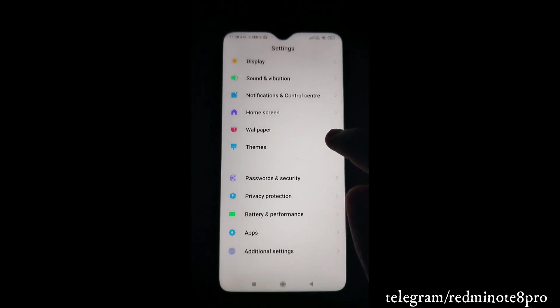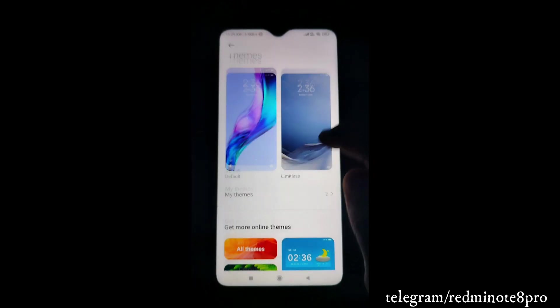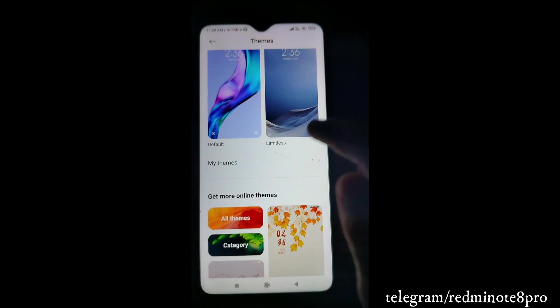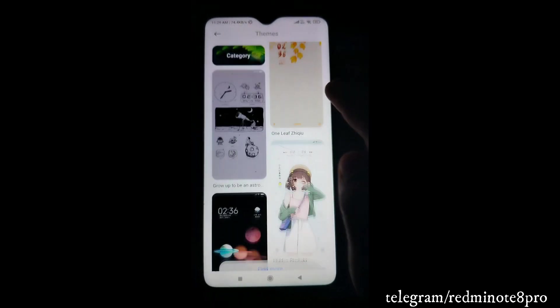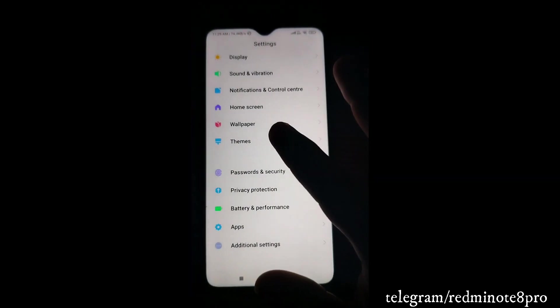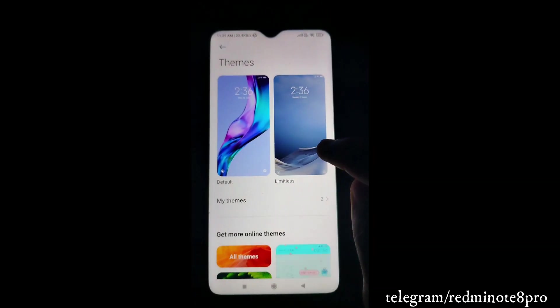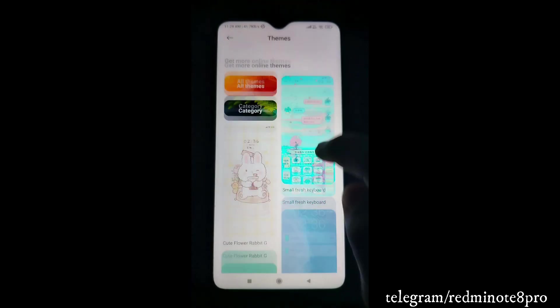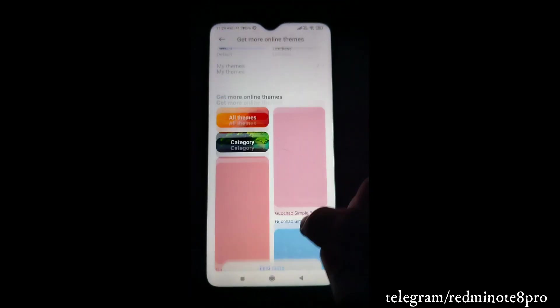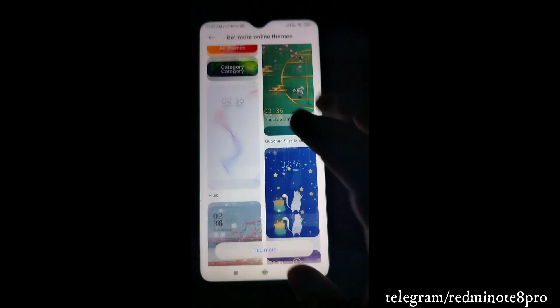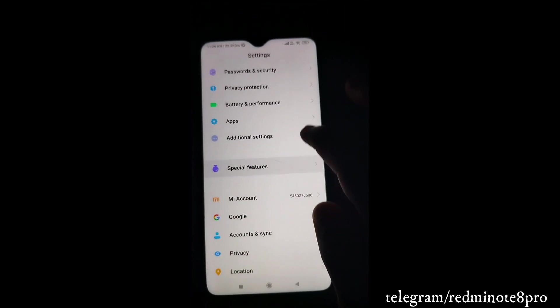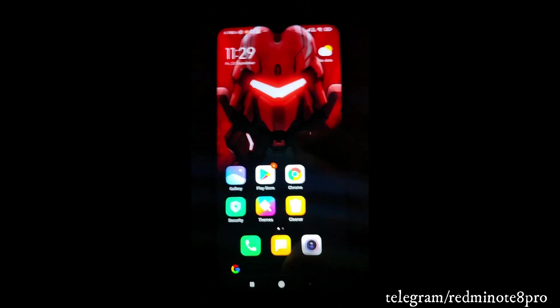The Theme app has also changed. In stock MIUI, clicking Themes takes you to the theme store, but here you get various options directly within the app itself - you can select themes without going to the separate theme store.